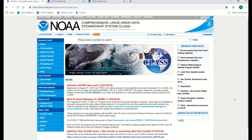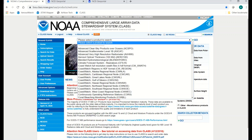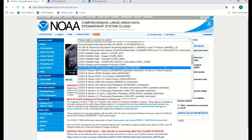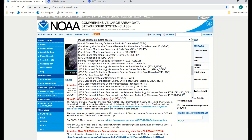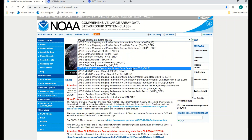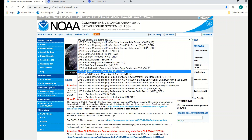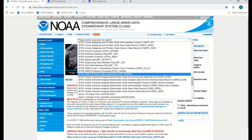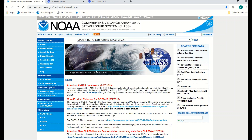Now that you've logged in, we're going to come back to the CLASS homepage and go to the menu at the top where it says "Please select a product to search." We're going to click on that and scroll down until we start seeing the JPSS products, then go down to where we start seeing the JPSS VIIRS products, and we're going to select the one that says JPSS VIIRS Products Granule. Then we're going to click Go.